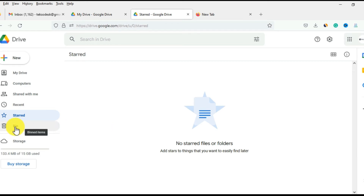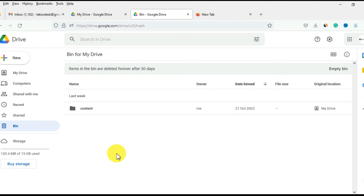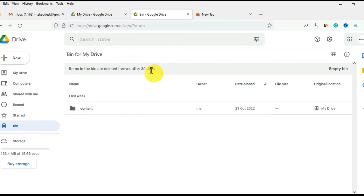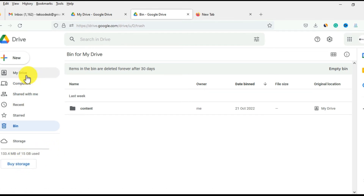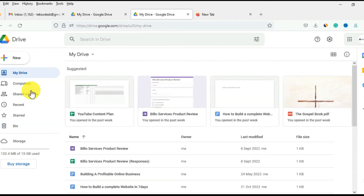The Bin shows items you delete from your Google Drive. Normally, when you delete something it goes straight to the bin, where it stays for 30 days. After 30 days, you lose it. You can also see the storage space Google has given you — when you create a Google account you get 15 GB of free space to store information. When it's full, you can buy more storage from Google.